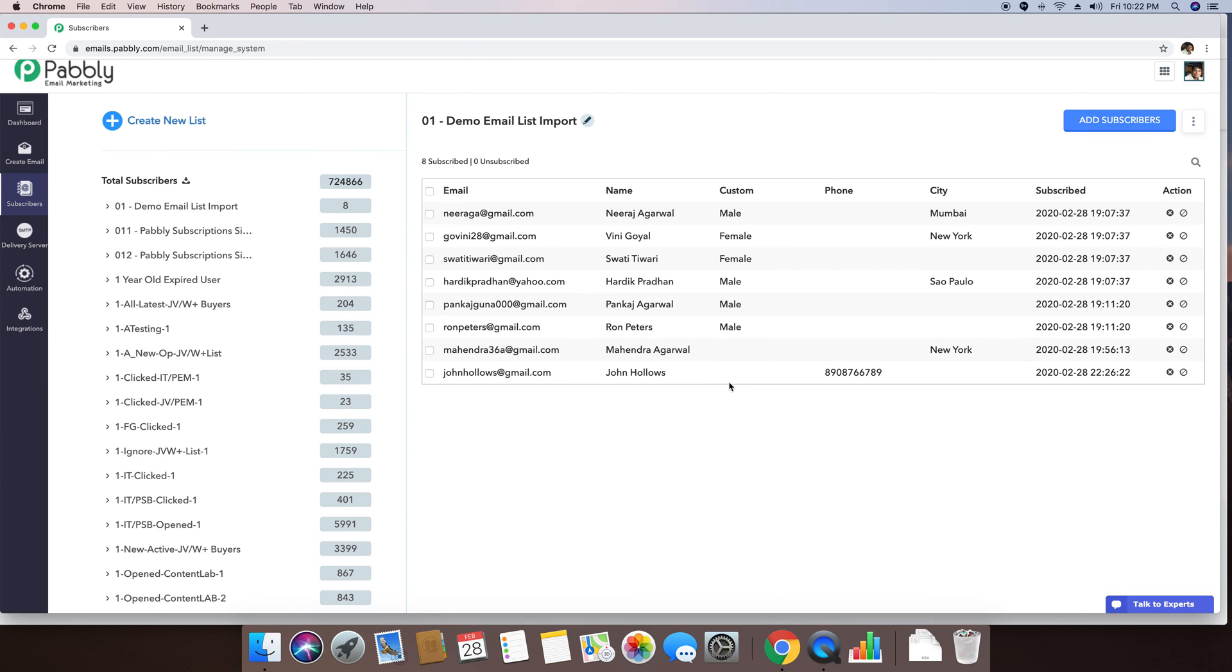So now you can see john hollows at gmail.com is also included in the email list along with the phone custom field and his phone custom field can be seen right here.